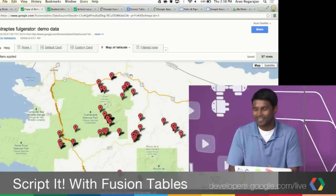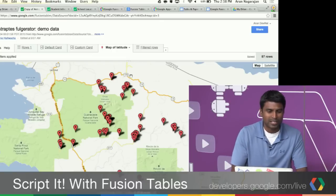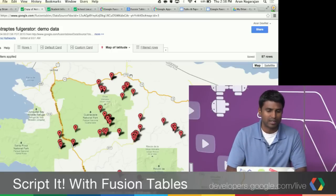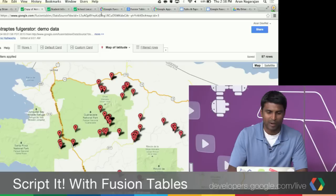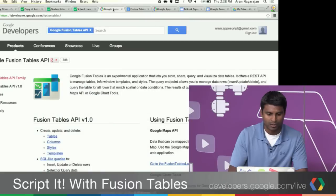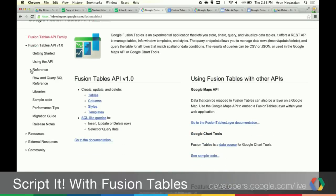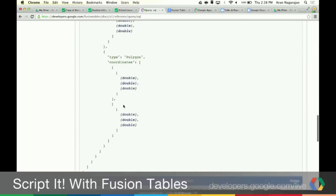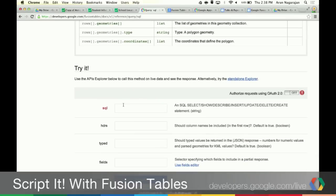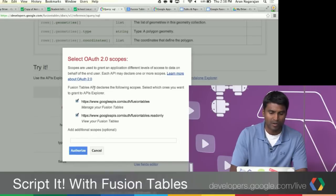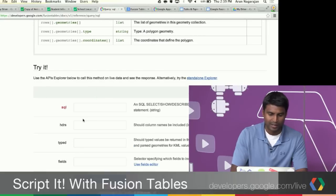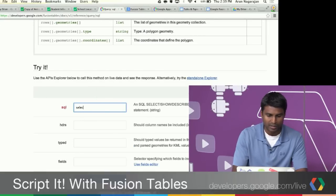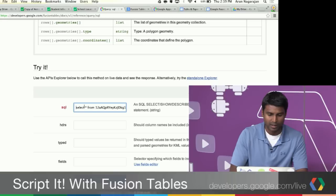To showcase the interaction with the API, you can take the table ID, go into the Fusion Tables documentation page, go to the Query page, down to SQL, and test the API right from within the documentation. This is something you'll see in many Google Developer product pages. You authorize yourself, and then you can say 'SELECT * FROM that table.' Anyone who has done any SQL will find that very familiar — just hit Execute and get back the data.